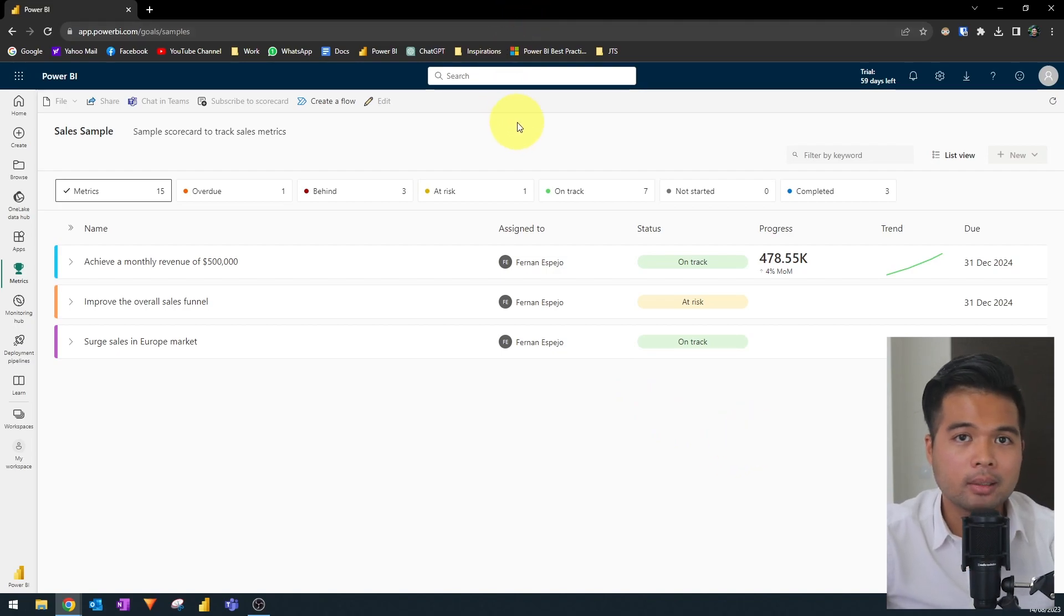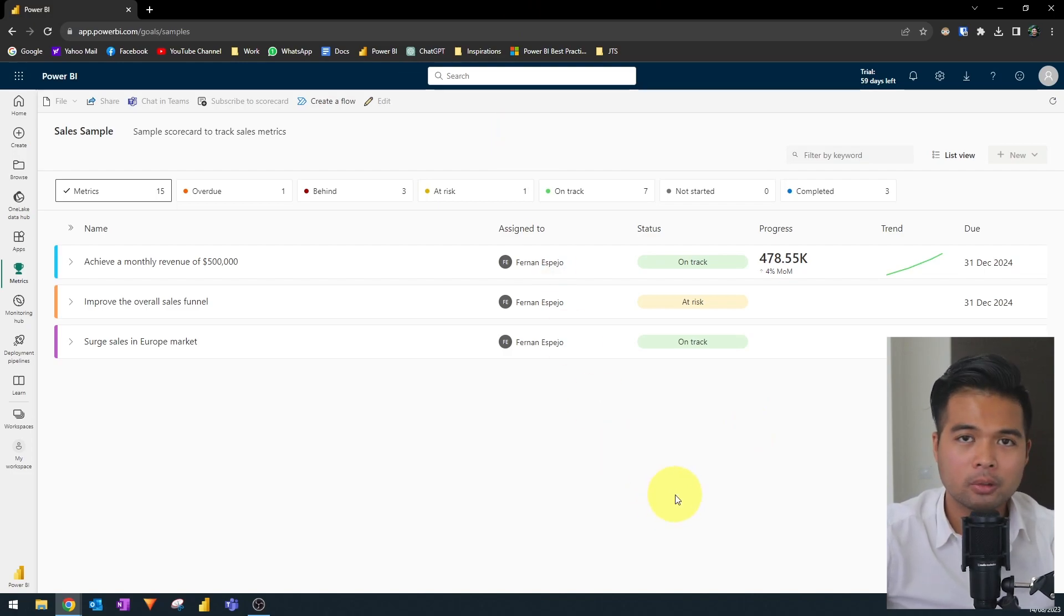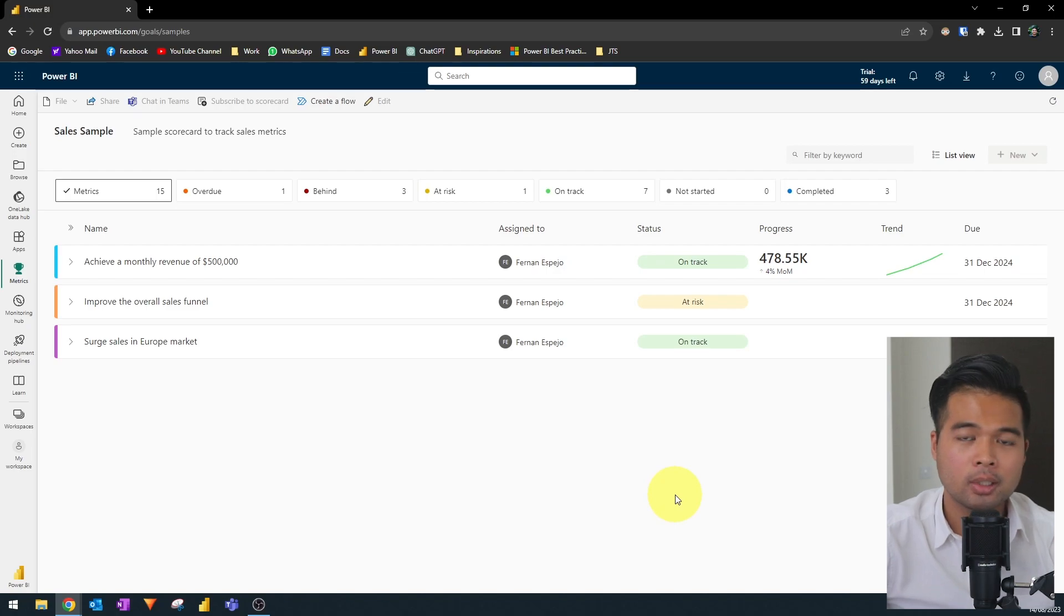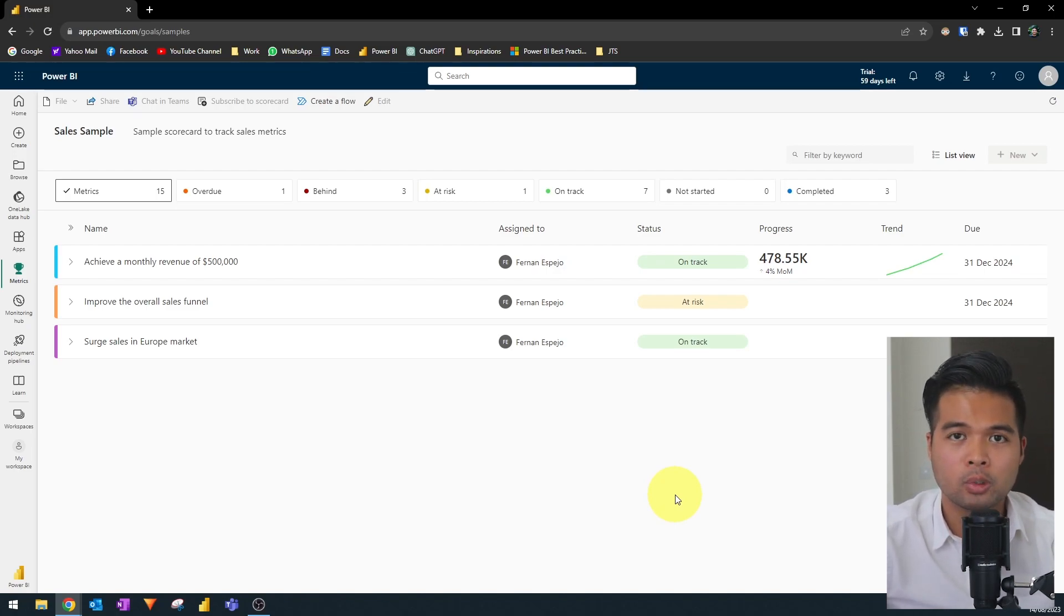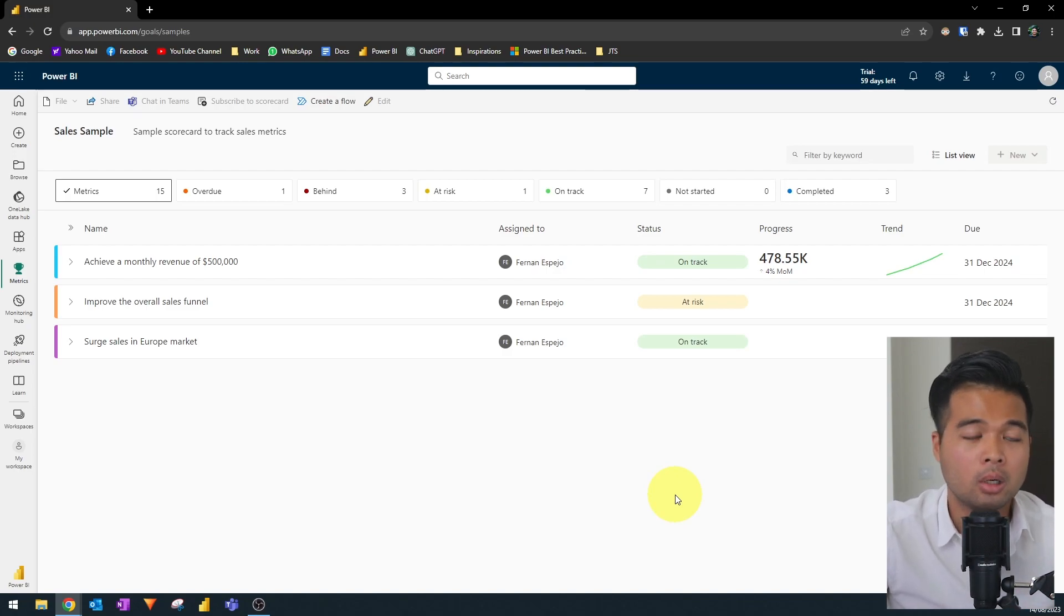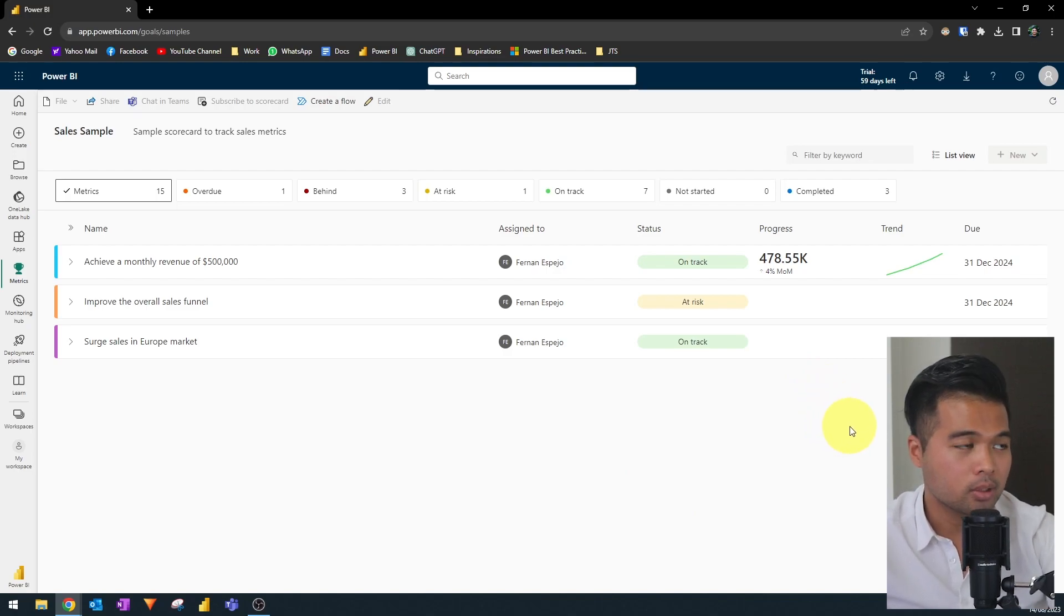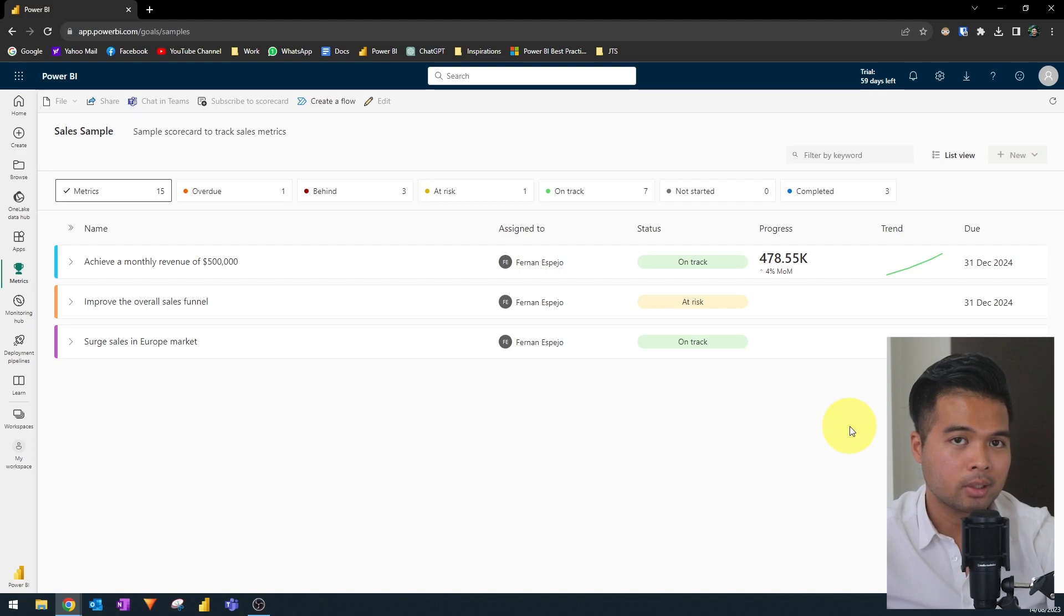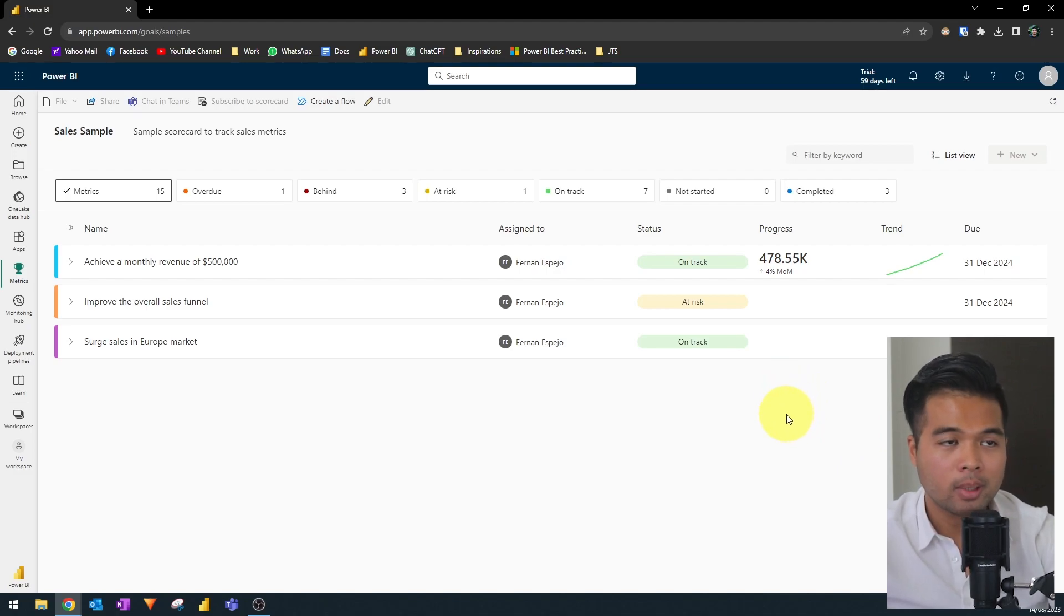So this is the sales sample scorecard, which has a few metrics in it. So don't get confused with all of the terminologies. The scorecard is just think of it as a wrapper for your metrics, which creates a logical grouping for what the metrics build up towards. So here we have three metrics in this scorecard.